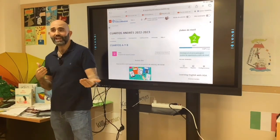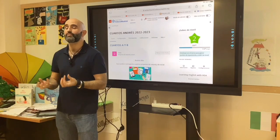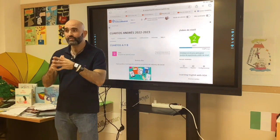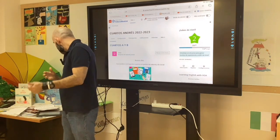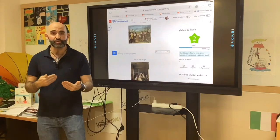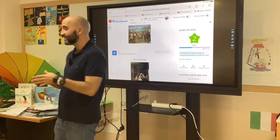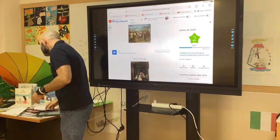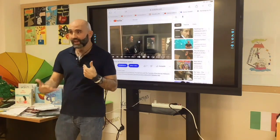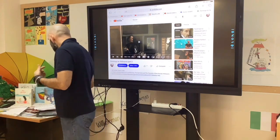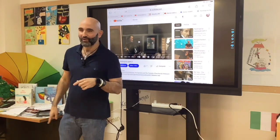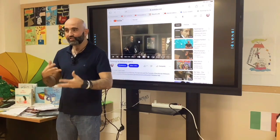The virtual classroom of Educa Madrid is a safe environment for students that guarantees data protection, because every single student is given a different username and password. Now, from within my virtual classroom, I'm going to show you another example — a video from a series dedicated to the Spanish painter Diego Velázquez. This video is aimed at primary education students, but everybody everywhere is invited to watch it, because you can learn from it no matter how old you are.